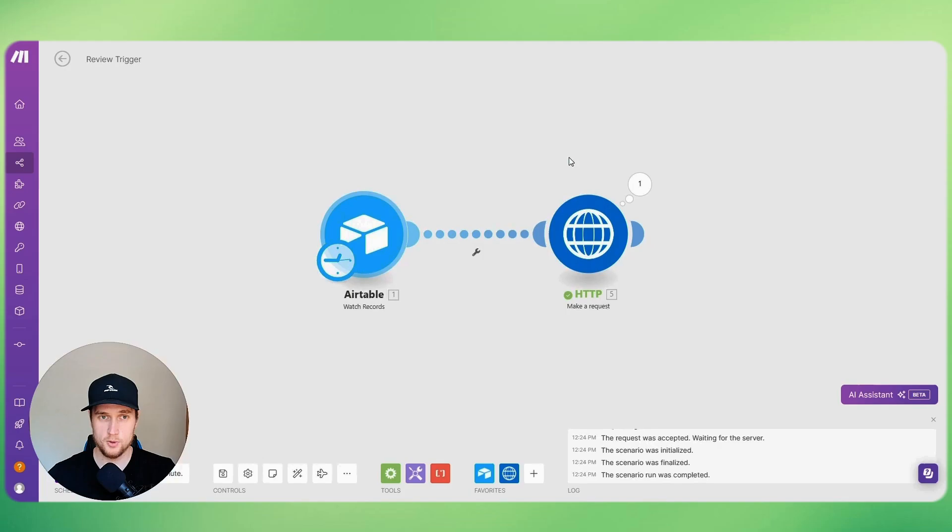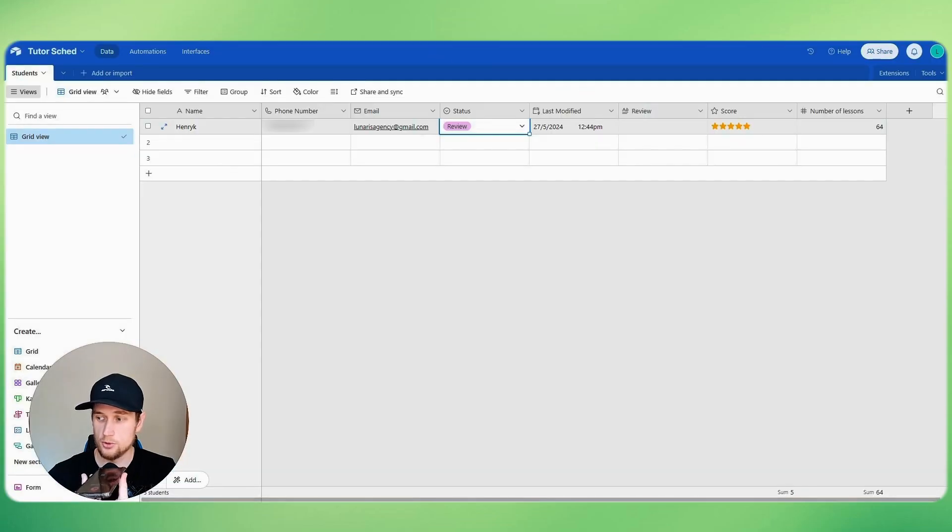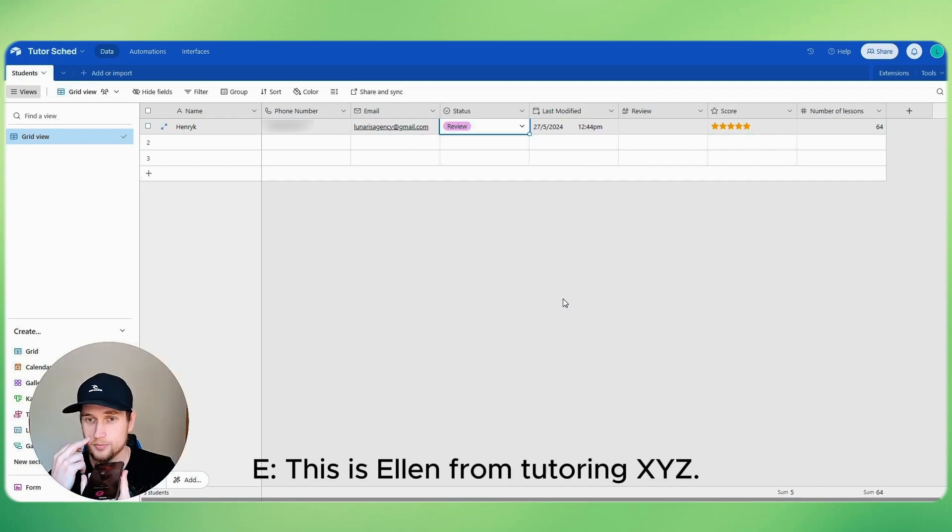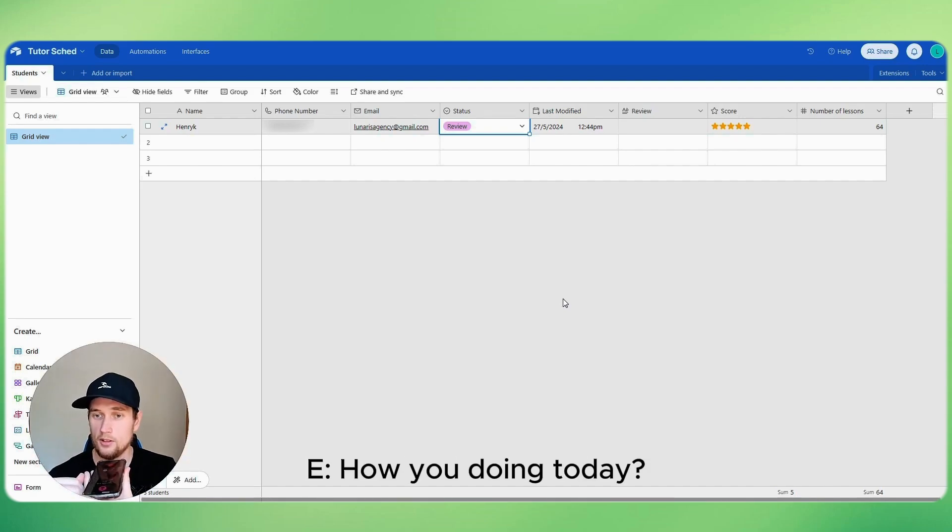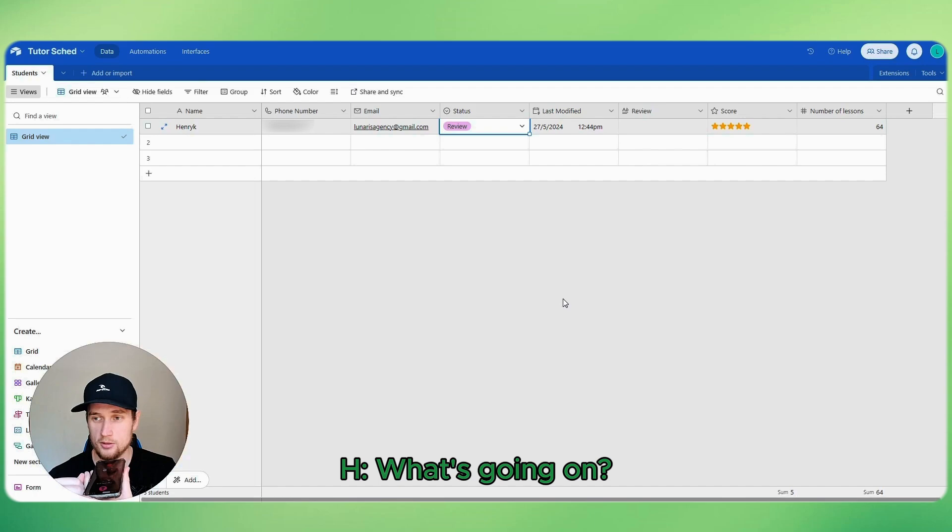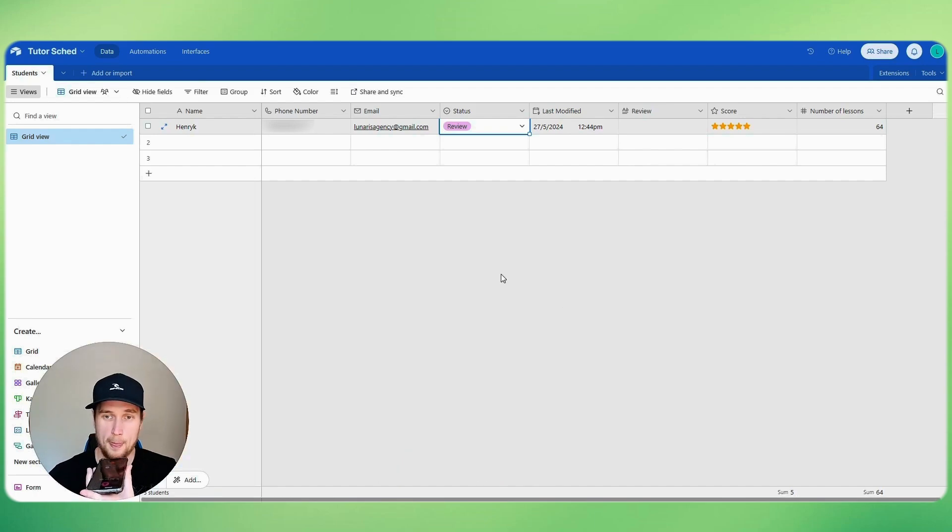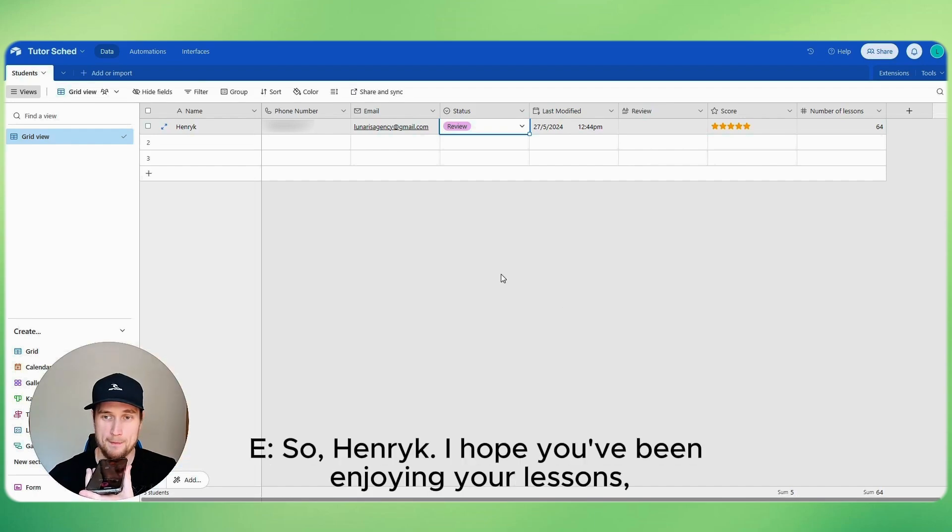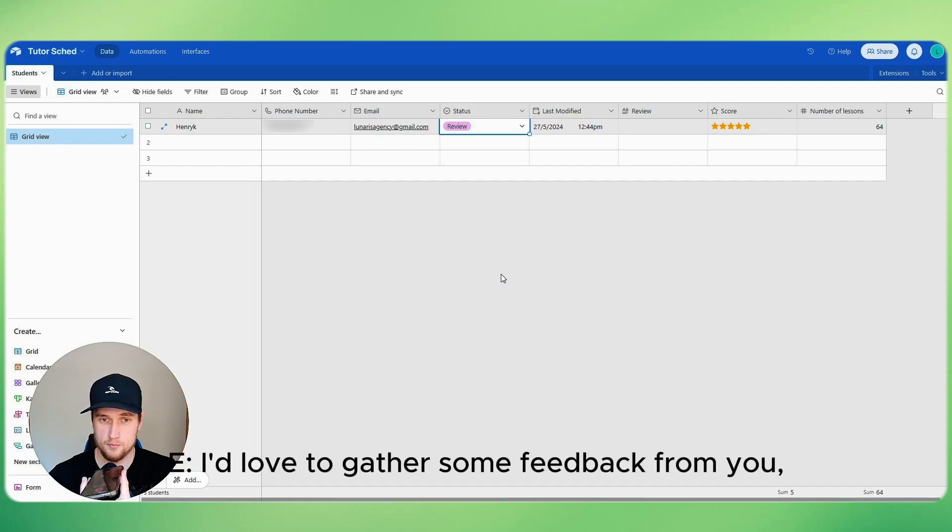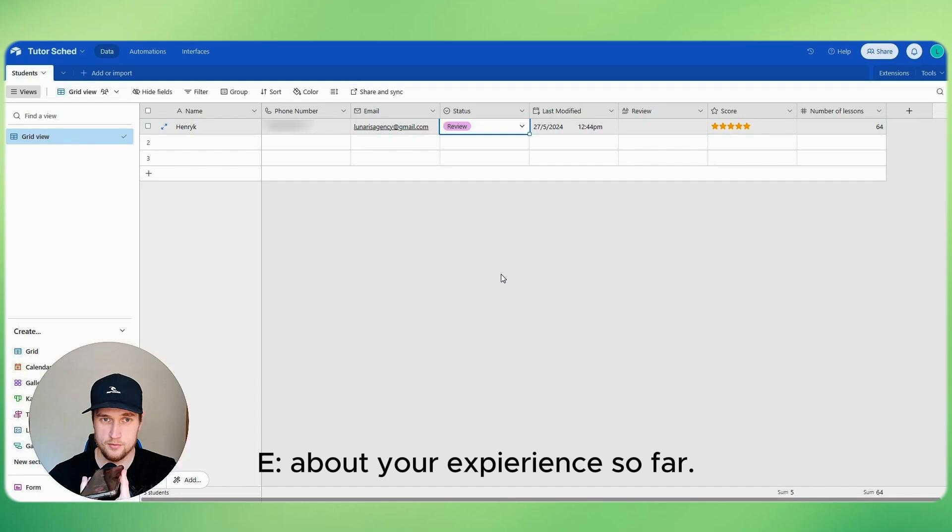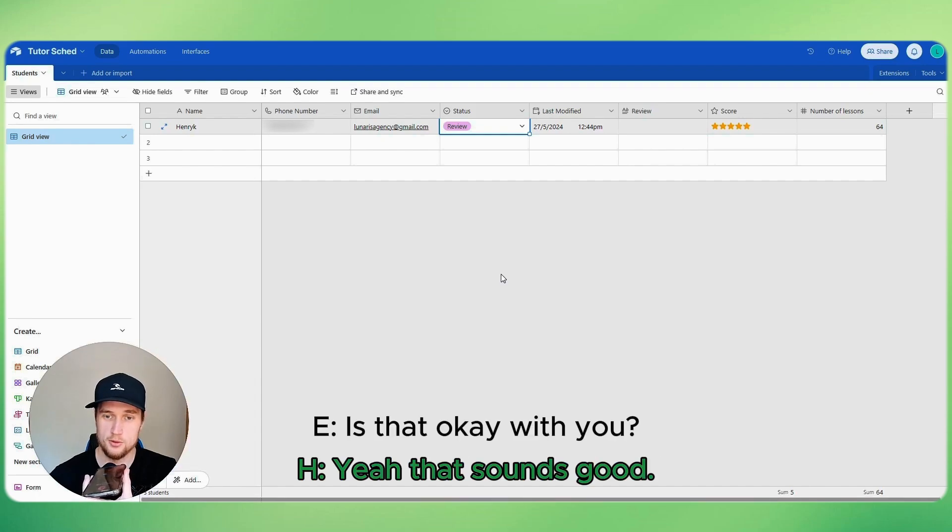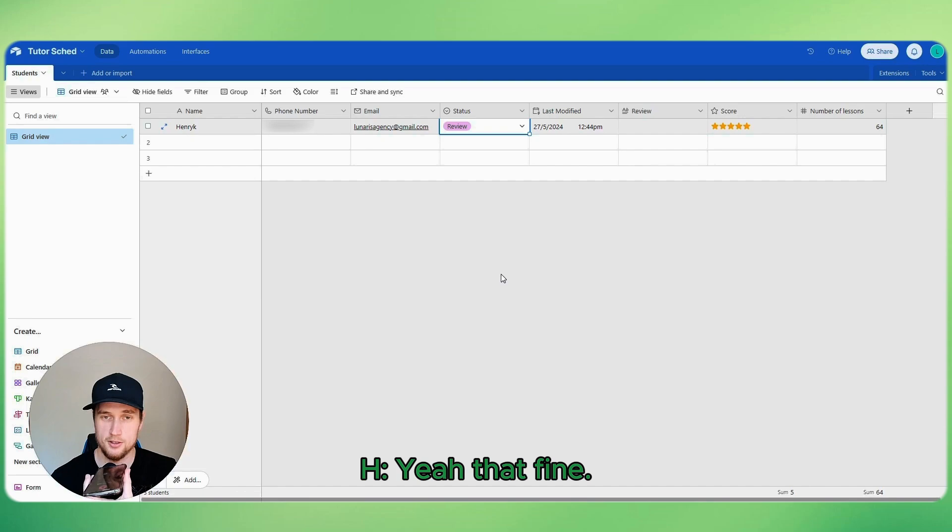So in about a minute I should get a call. Here it is, I'm receiving the call now. Hi Henrik, this is Ellen from Tutoring XYZ, and what are you doing today? Yeah, I'm doing good, what's going on? Oh that's awesome to hear. So Henrik, I hope you've been enjoying your lessons on low code and no code platforms. I'd love to gather some feedback from you about your experience so far. It will only take a few minutes. Yeah, that sounds good, yeah that's fine.